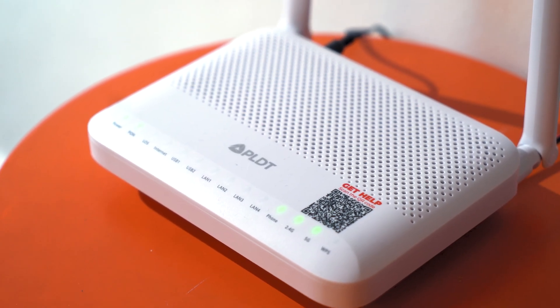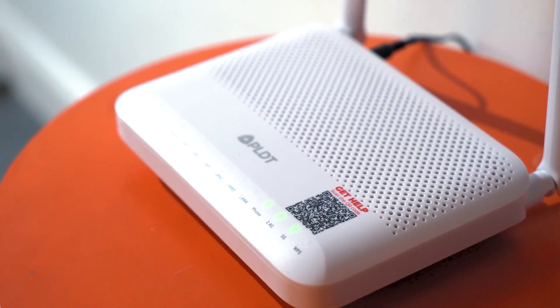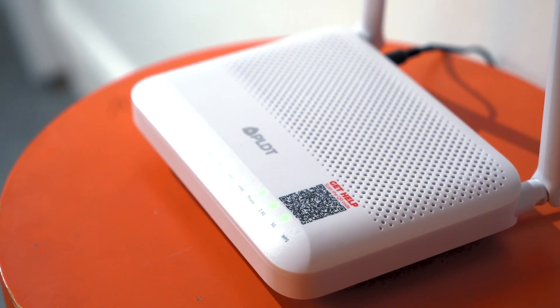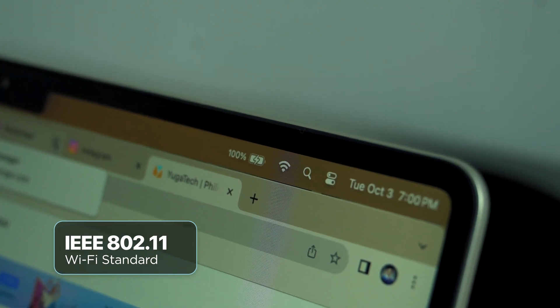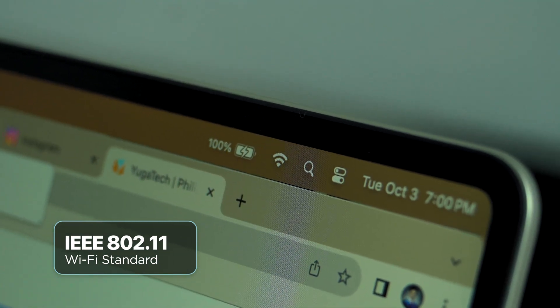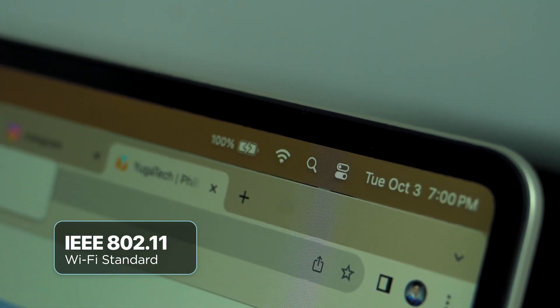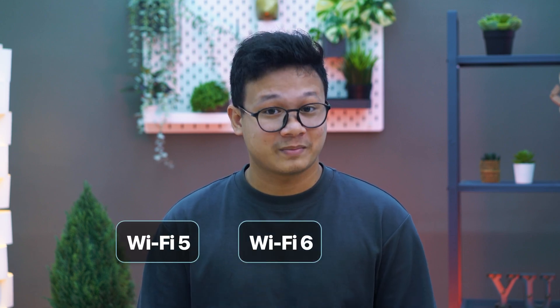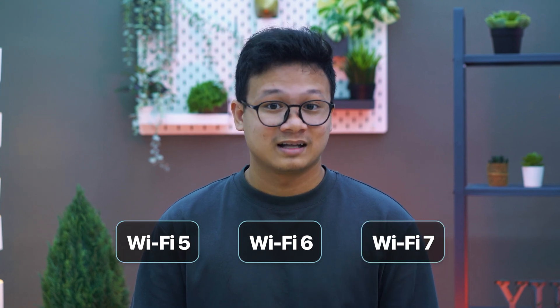What's up guys, Earl here with Hubitech. Did you know that just like our cellular data evolving from previous generations to 5G networks, Wi-Fi technology has also evolved throughout the years. Since its introduction in 1997, the ongoing IEEE 802.11 standards have led to much faster data transmission rates, wider coverage and range, and more reliable and secure connections. In this video, we'll dive into the world of Wi-Fi and explore the key differences between Wi-Fi 5, Wi-Fi 6, and the upcoming Wi-Fi 7 standard.